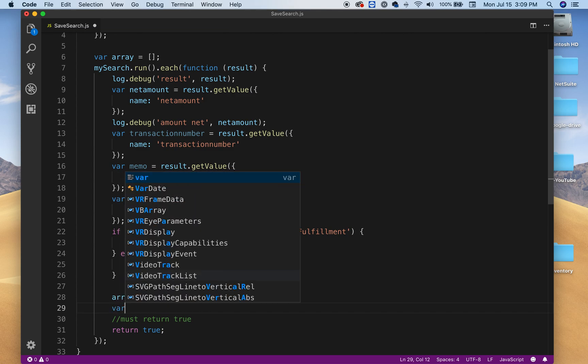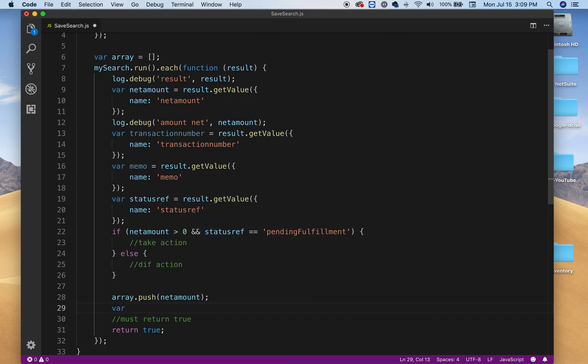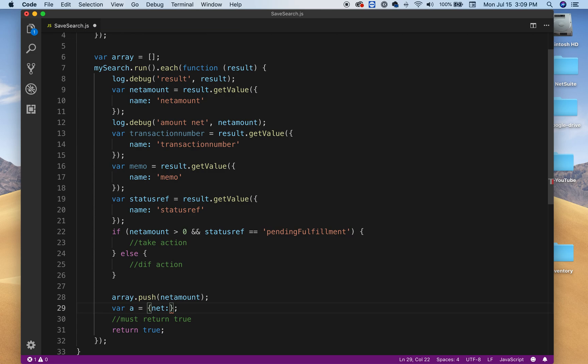So just type this, and in here we're gonna type net, and then you can say net amount.